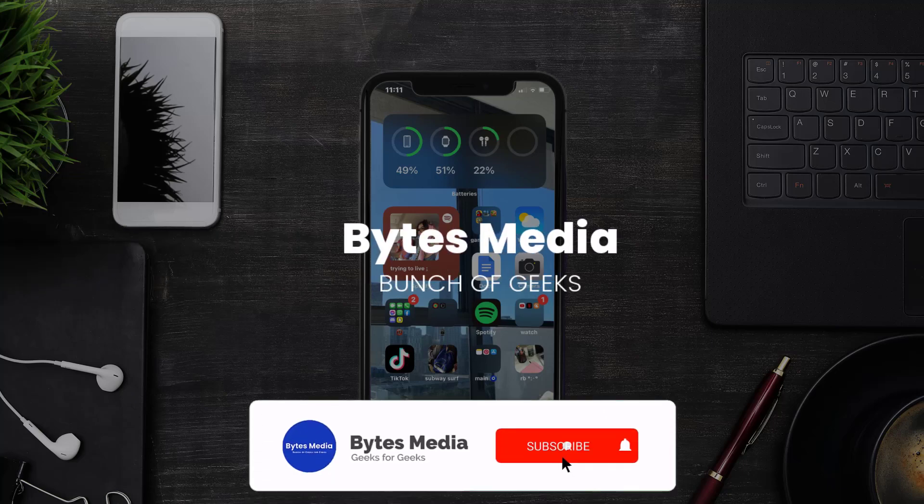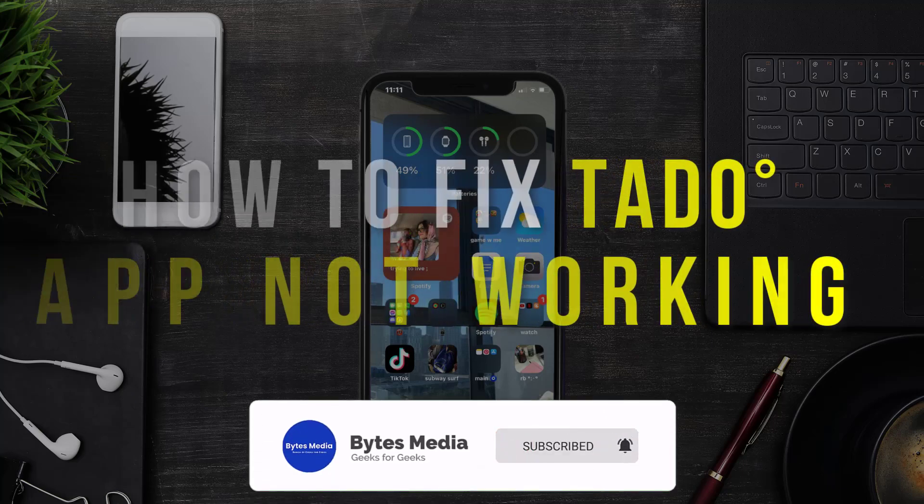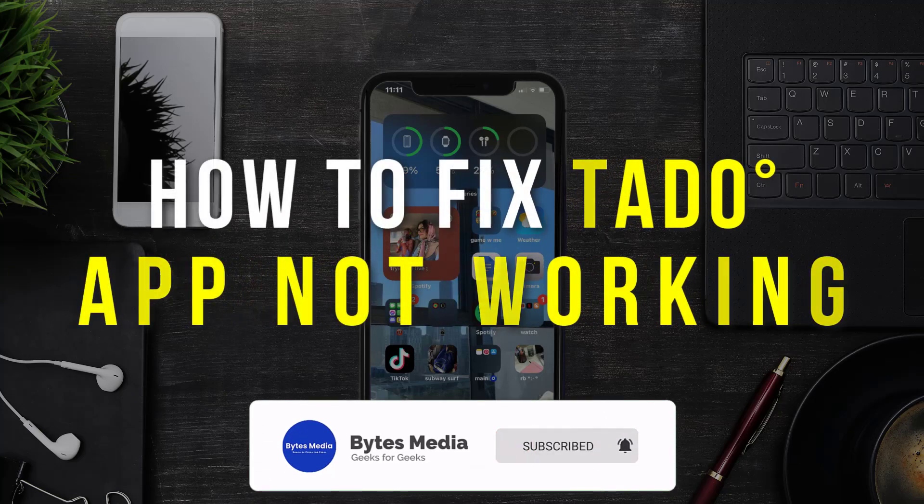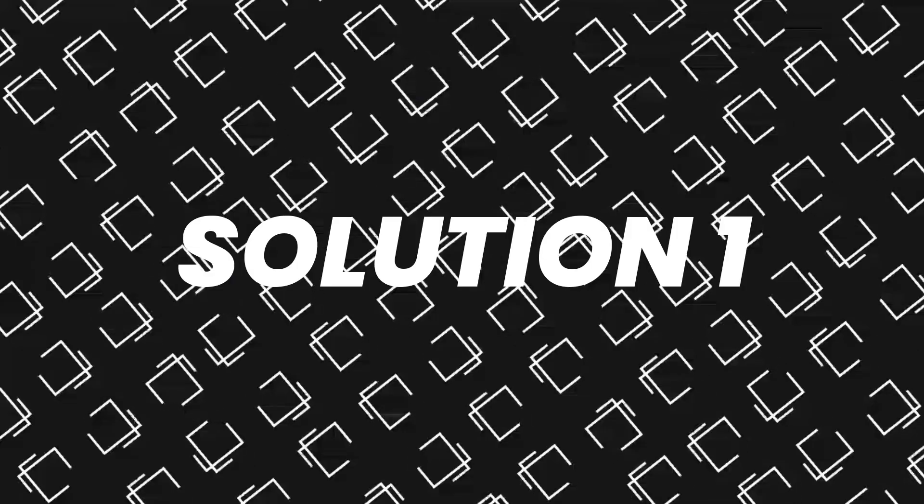Hey guys, I'm Anna and today I'm going to show you how to fix Tata mobile app not working.